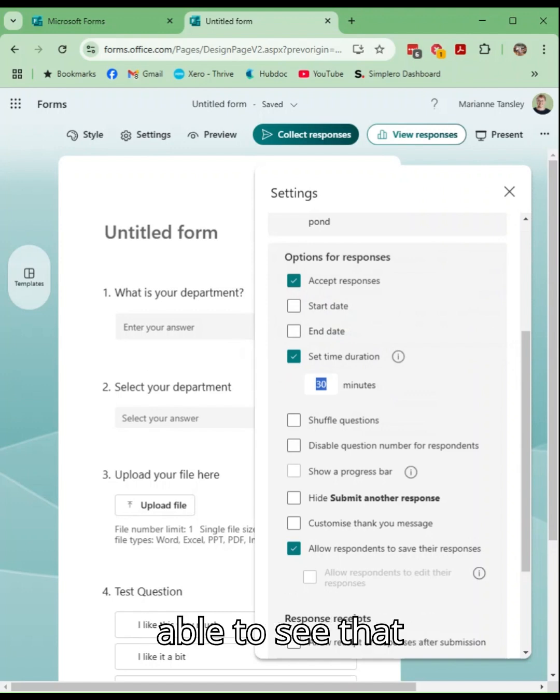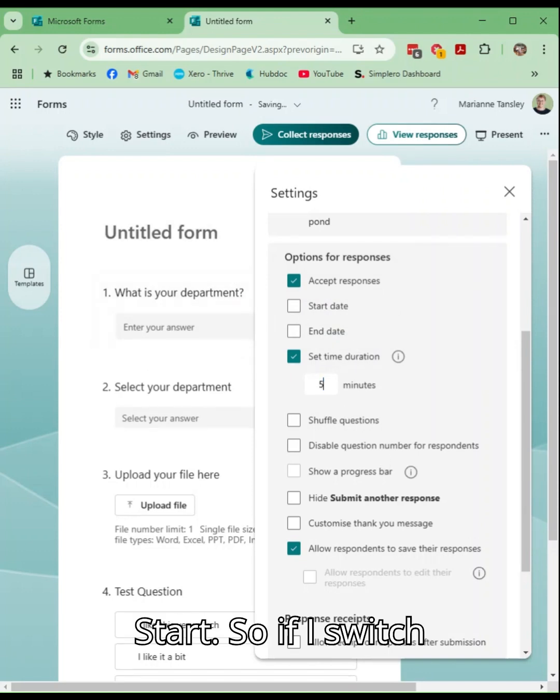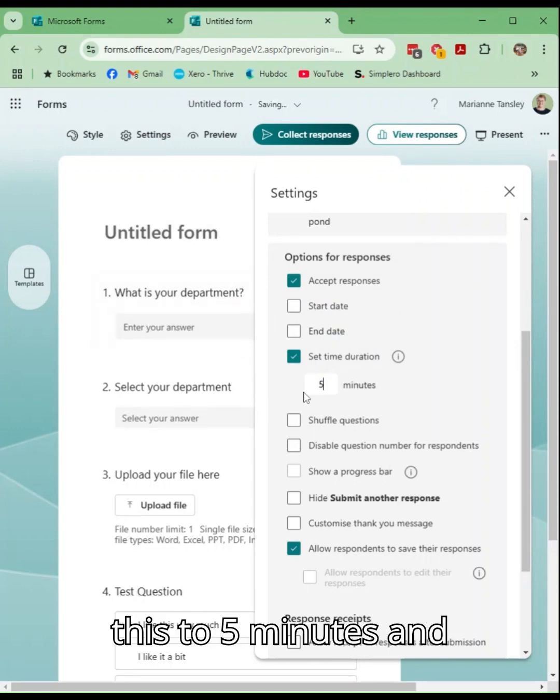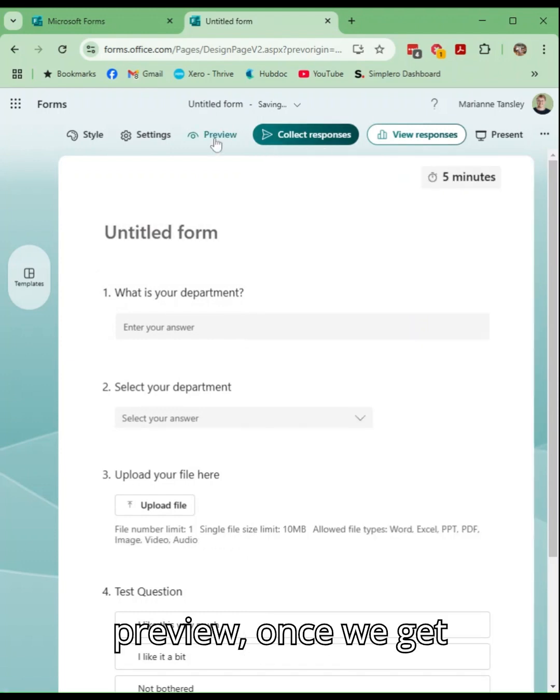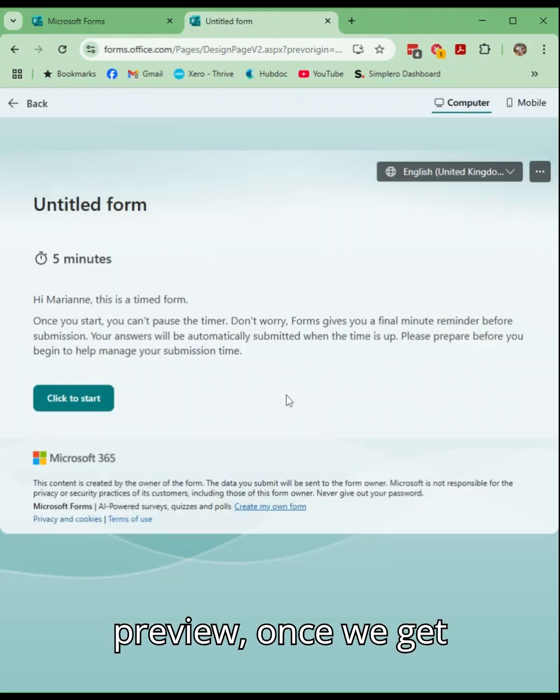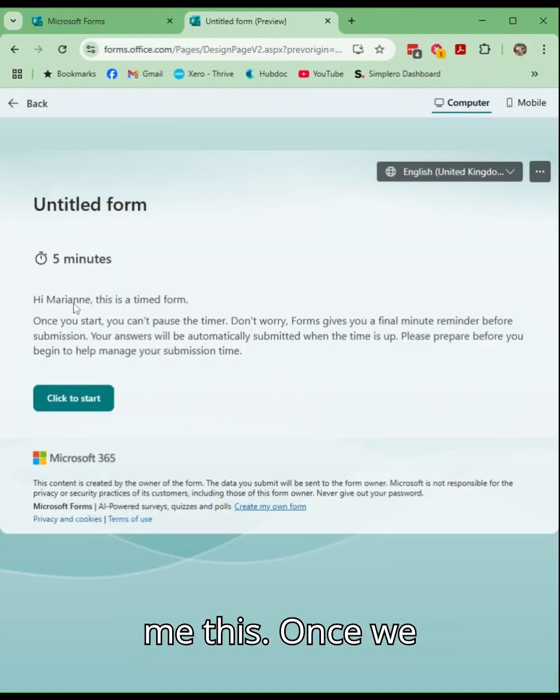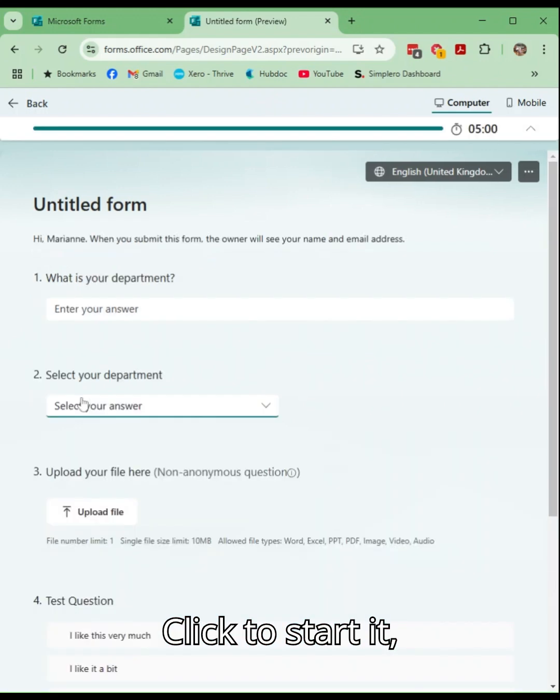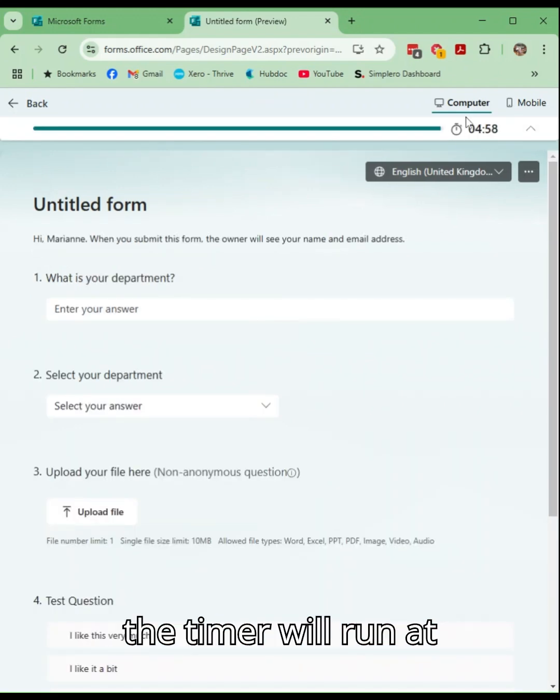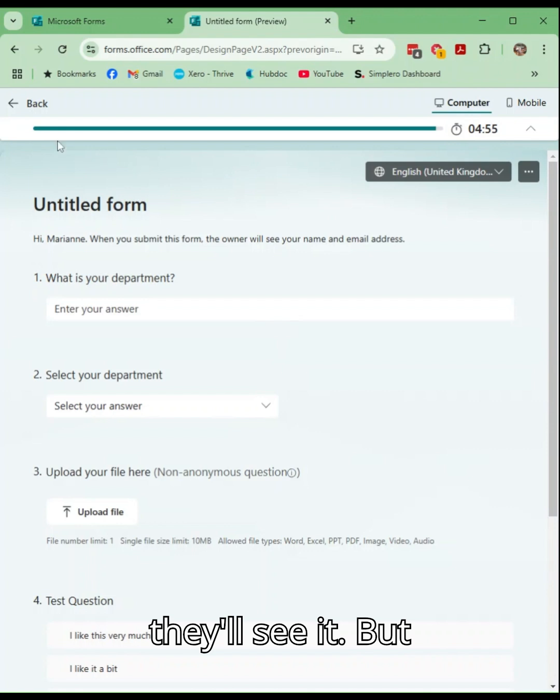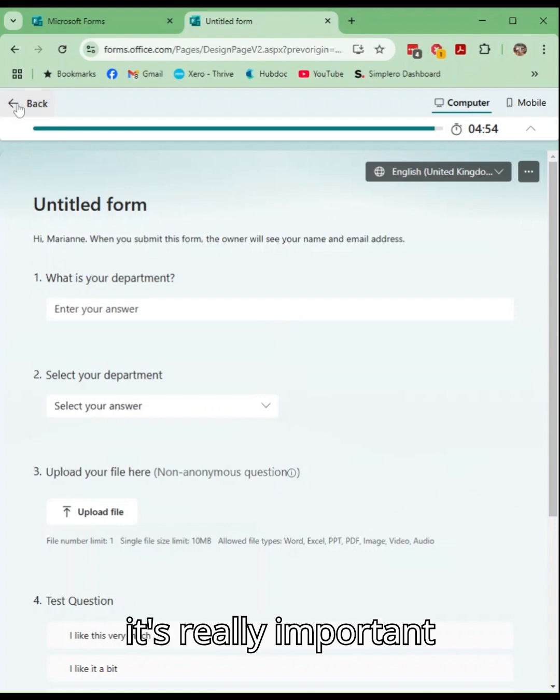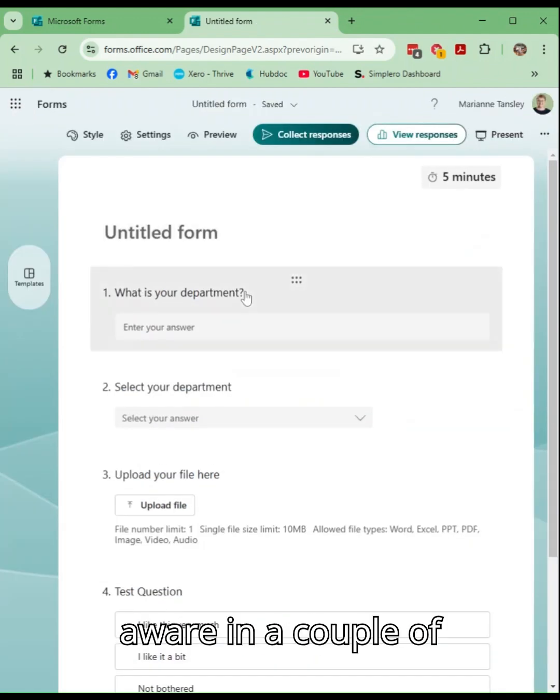You'll be able to see that timer when you start. So if I switch this to five minutes and close, if I go to preview, once we get going, it will tell me this. Once we click to start it, the timer will run at the top for them. So they'll see it, but it's really important that you make them aware in a couple of different ways.